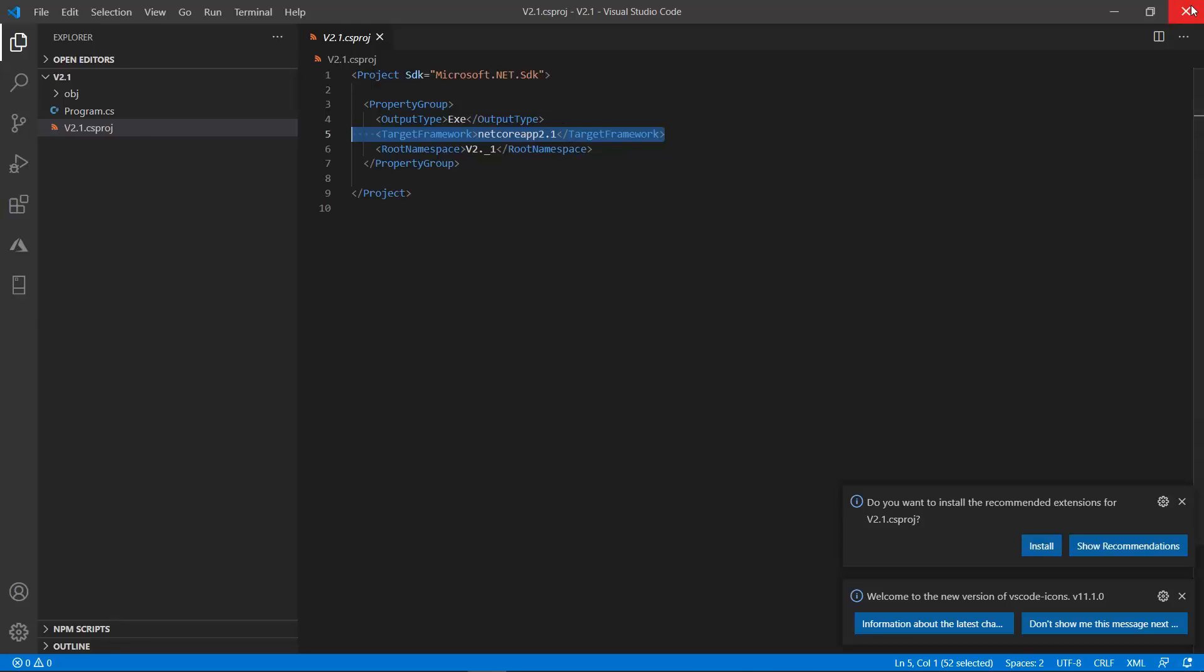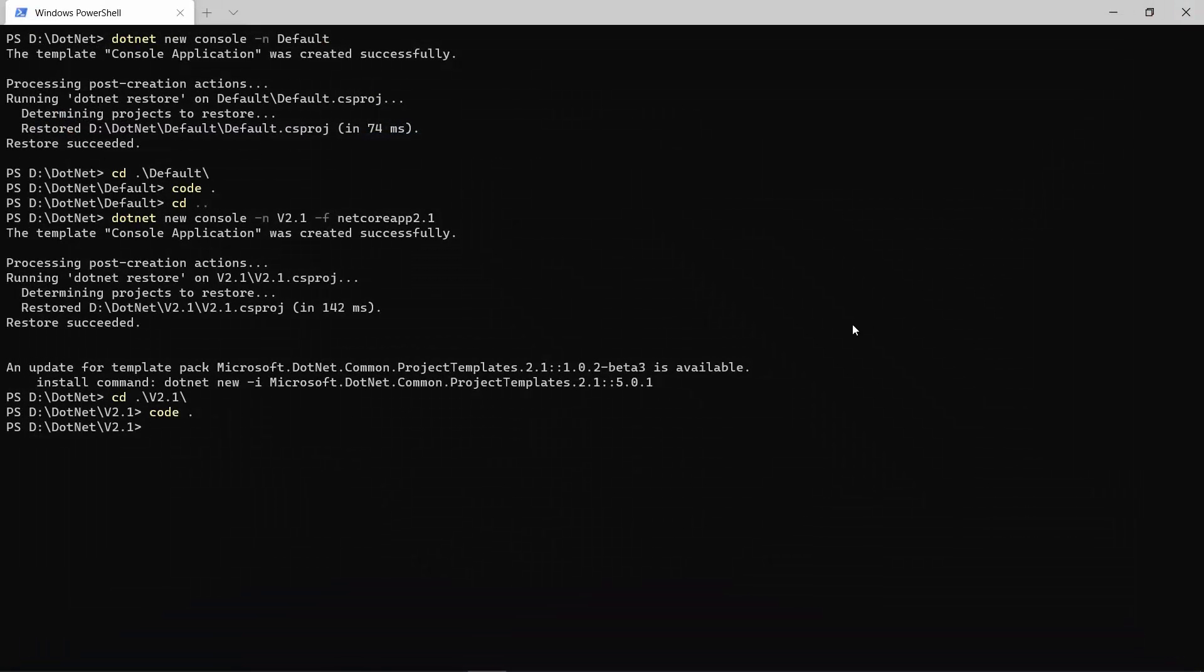So, the first option to create a project in a version which is not default for your machine is to use the -f parameter to specify the framework that you want to.